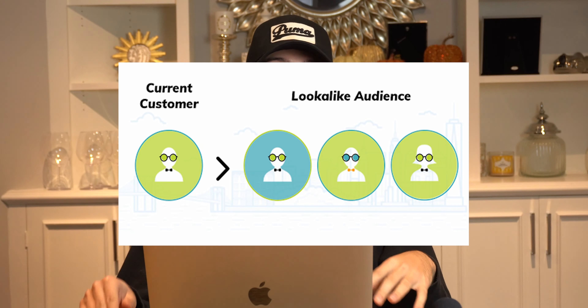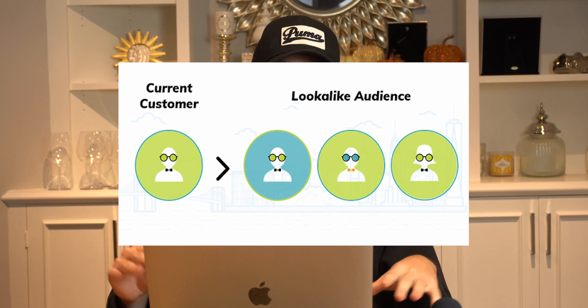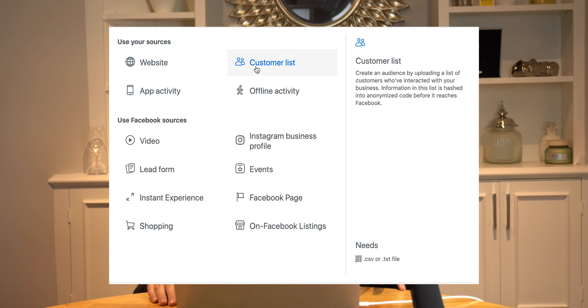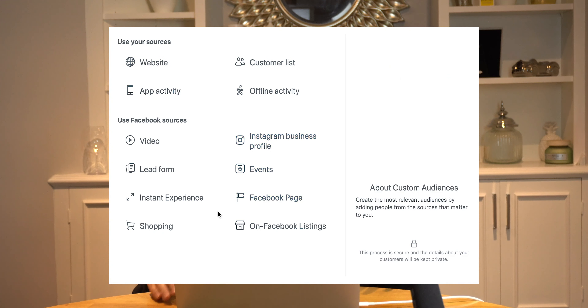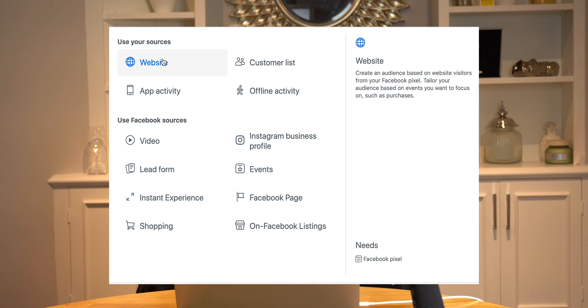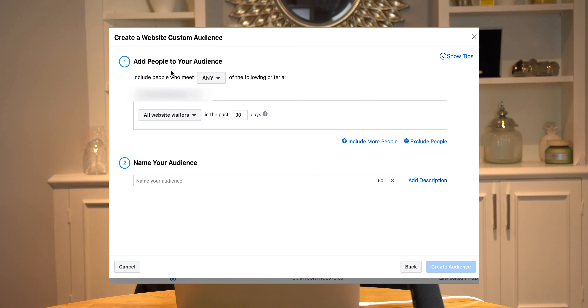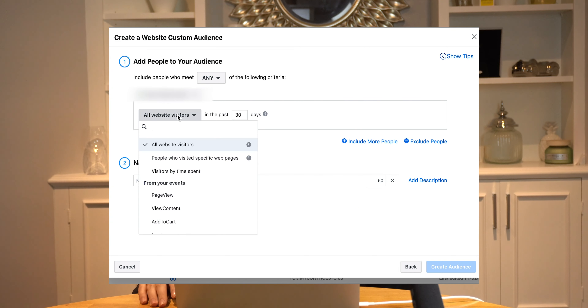Hey guys, what is going on? In today's video, we're going to be talking about Facebook lookalike audiences and how powerful they can be for your business.